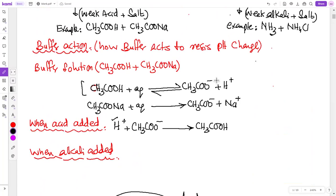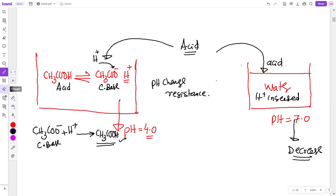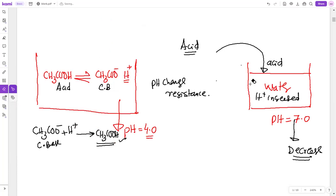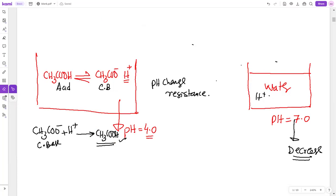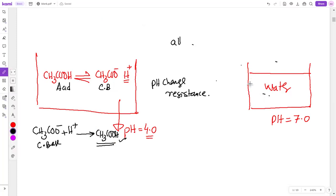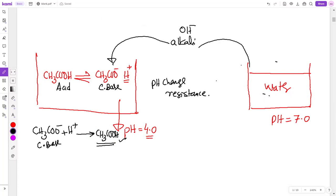Now, the second equation: when alkali is added. What is alkali? Alkali contains OH⁻ ions. So if instead of acid, we add alkali, then the ethanoic acid (which is a proton donor) will react with the OH⁻. The proper equation is: CH₃COOH + OH⁻ → H₂O + CH₃COO⁻. Acid reacts with the base OH⁻.